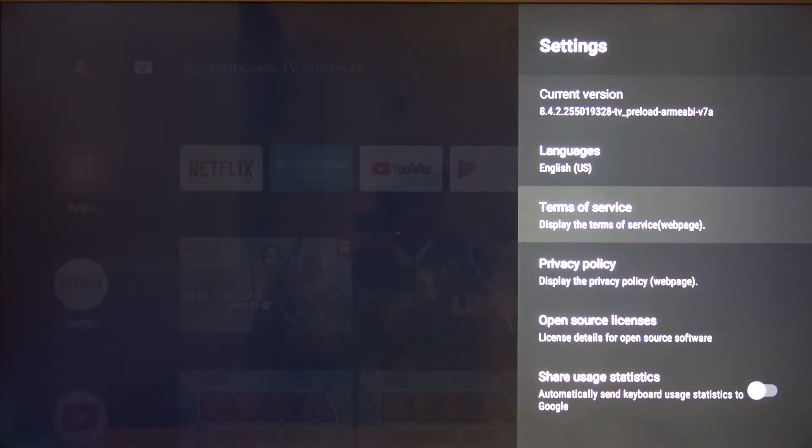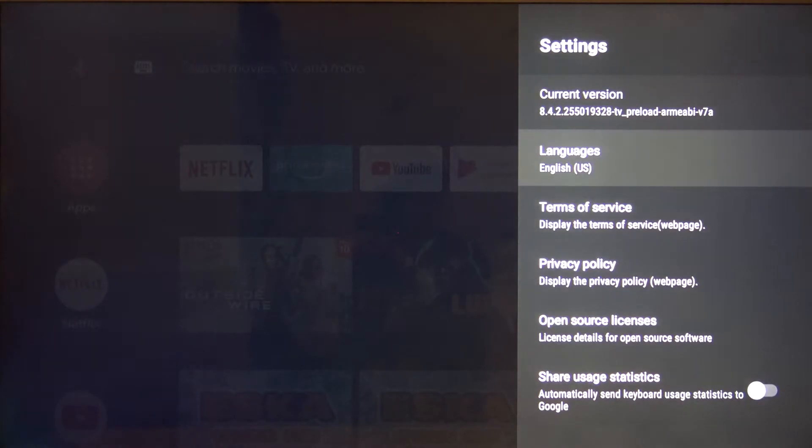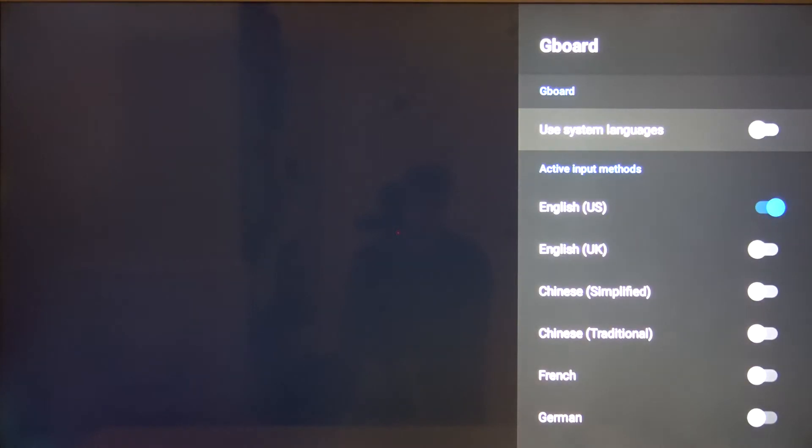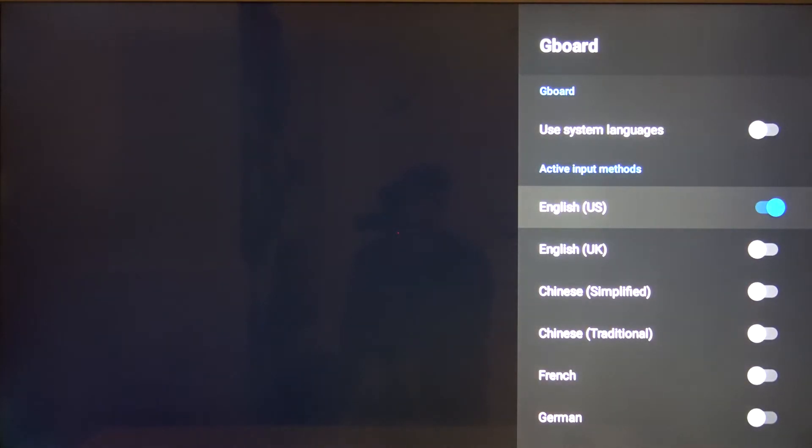Now tap on languages. We can use the system languages, but we can turn it off and switch to another one.